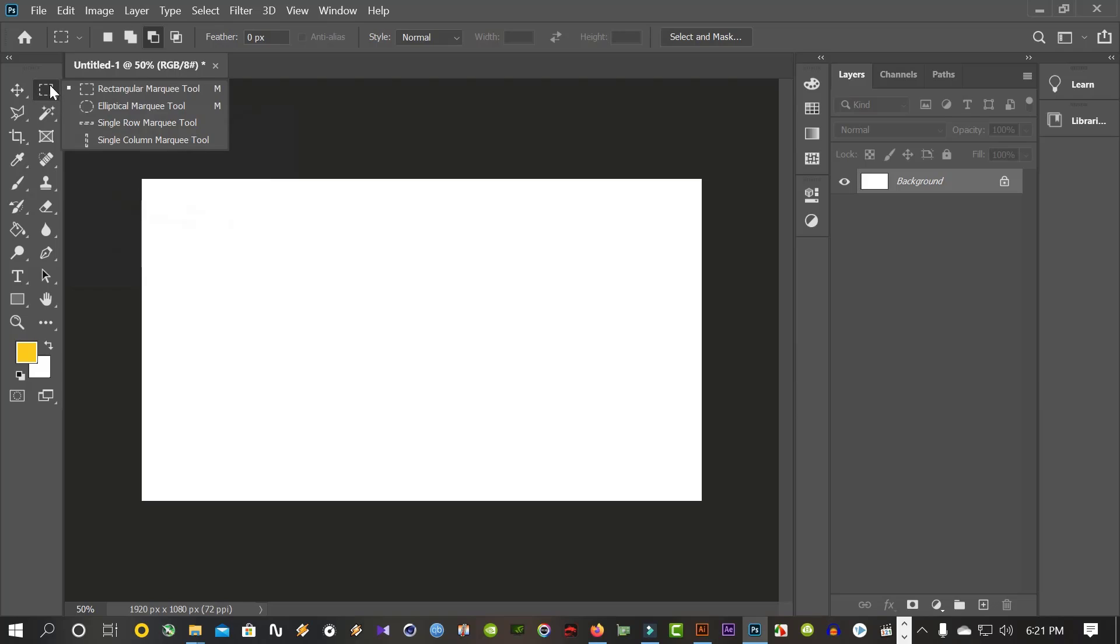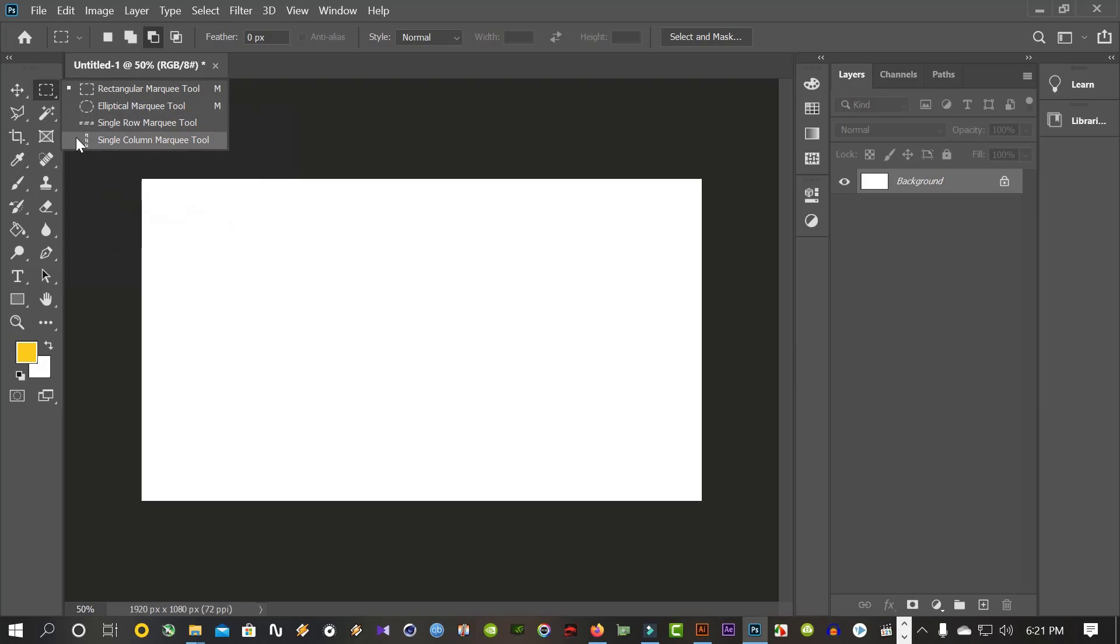This is Marquee tool. Rectangular Marquee tool, Elliptical Marquee tool, Single Row Marquee tool and Single Column Marquee tool. So I select Rectangular Marquee tool.